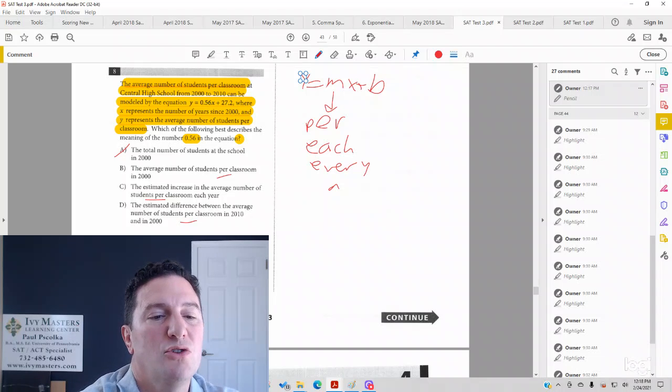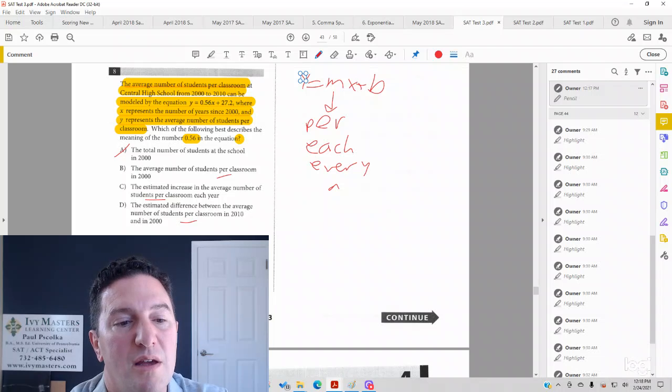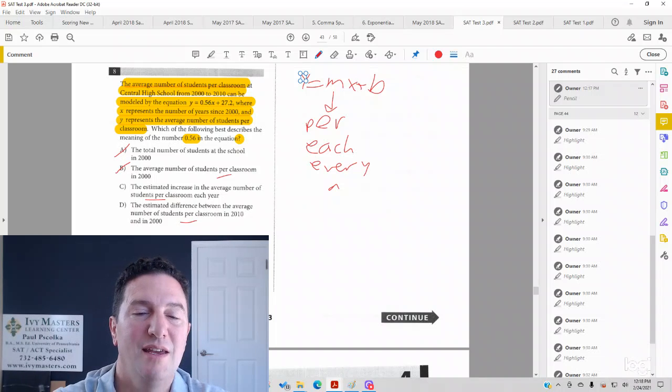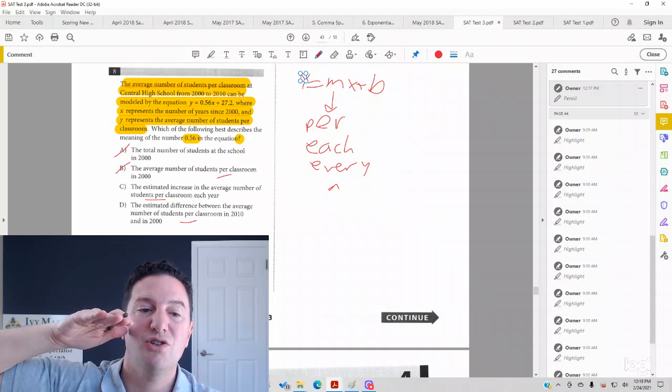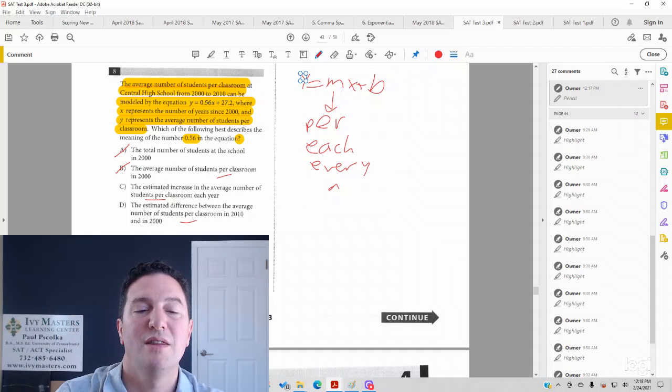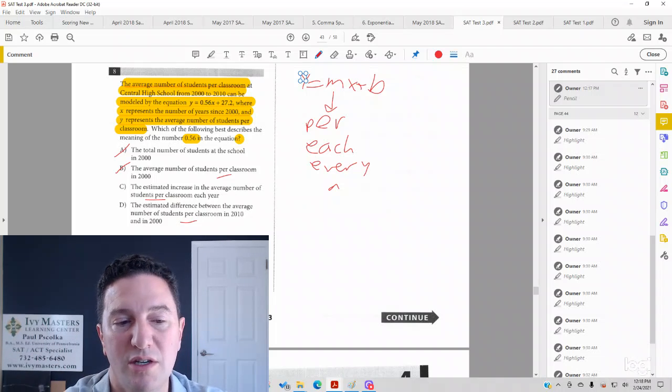If we look at answer choice B, keeping that in mind, the average number of students per classroom in 2000, that is static. That's just one year. That's not reflecting an increase or decrease.